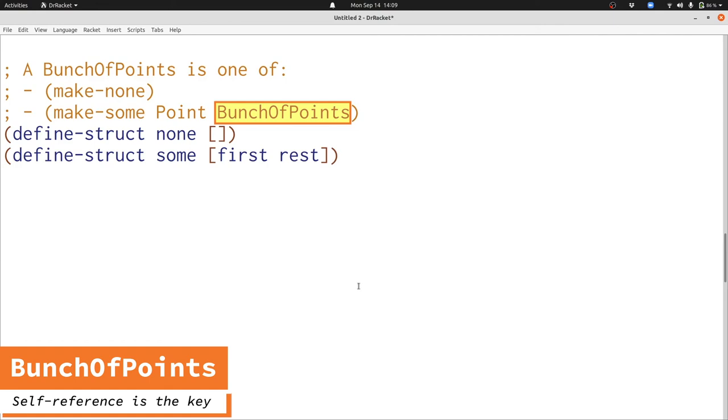In the rest of this lecture, we're going to see how to design functions to process data that uses bunch of points.